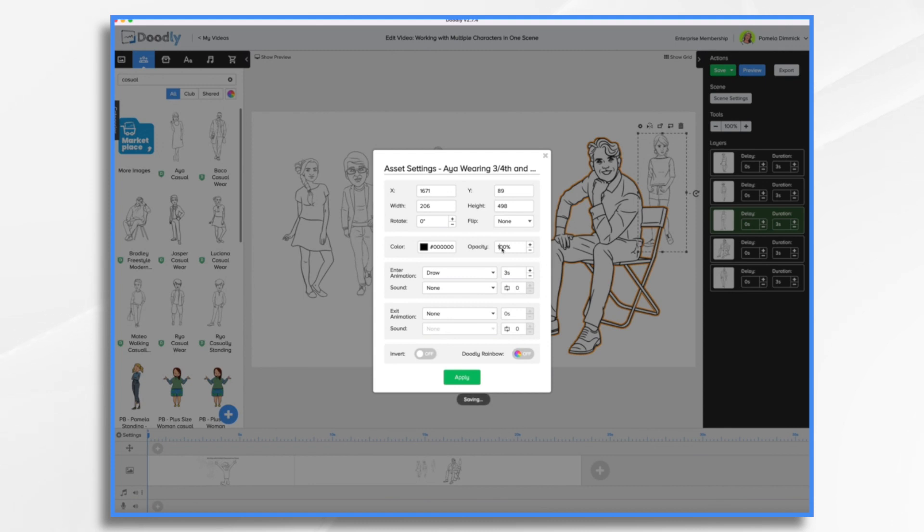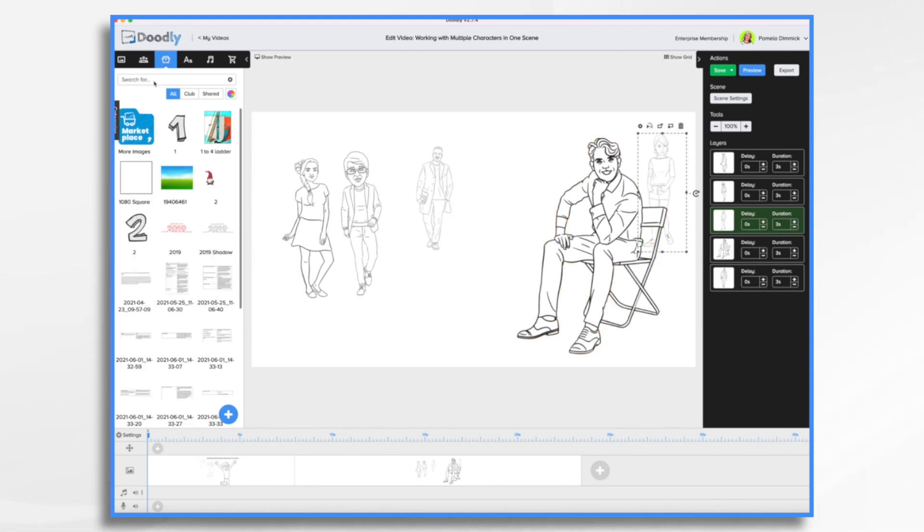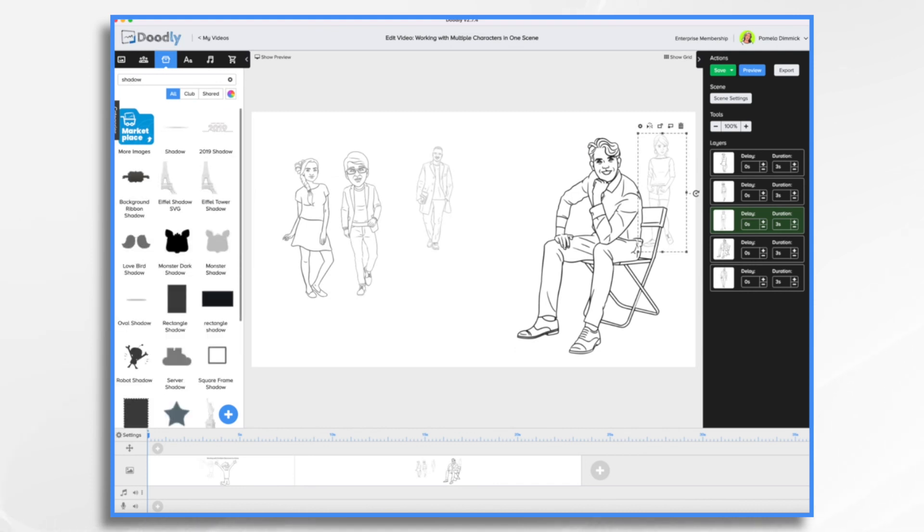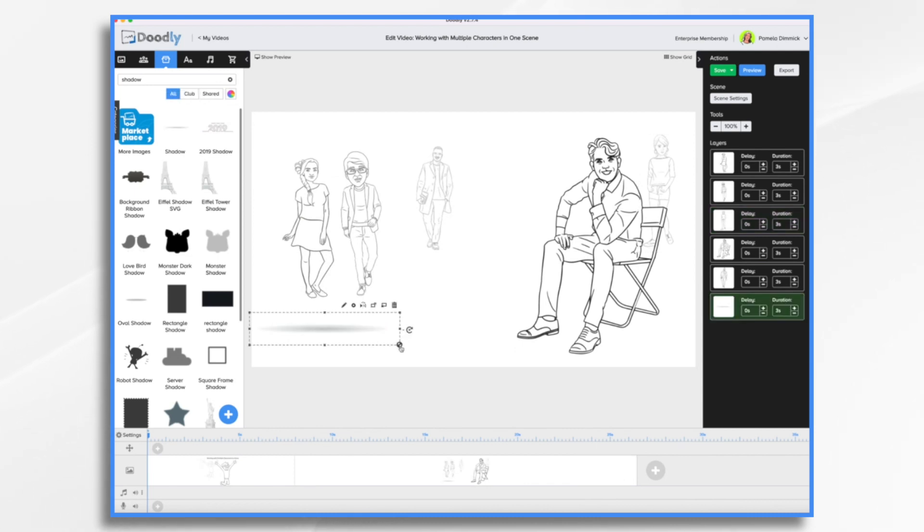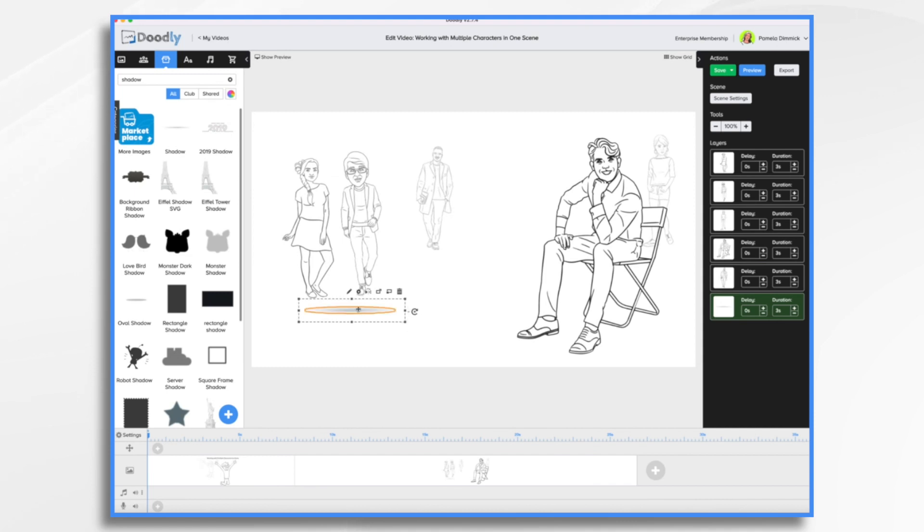So that gives us our perspective and depth. Another thing that we can do is let's type in shadow. I have some little shadows that I created a while back in another program. They're just basically little blurs of gray.